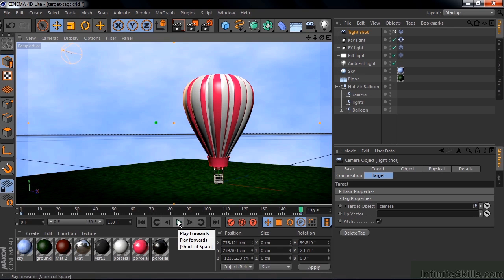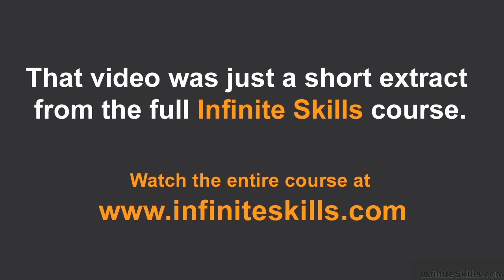So that's how I use the target tag to animate cameras, lights, and to set up a three-point lighting system. Go for it! Get out!